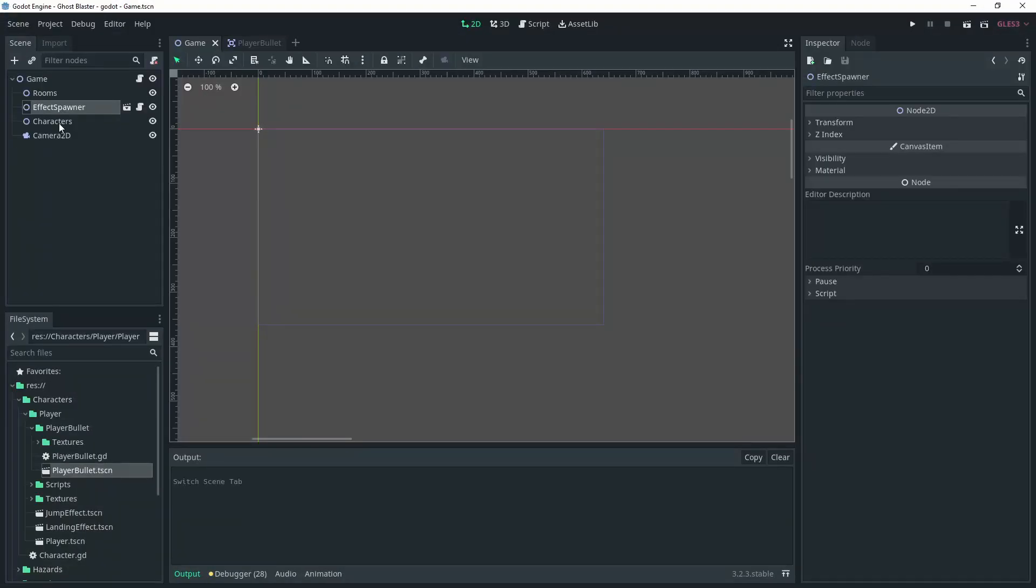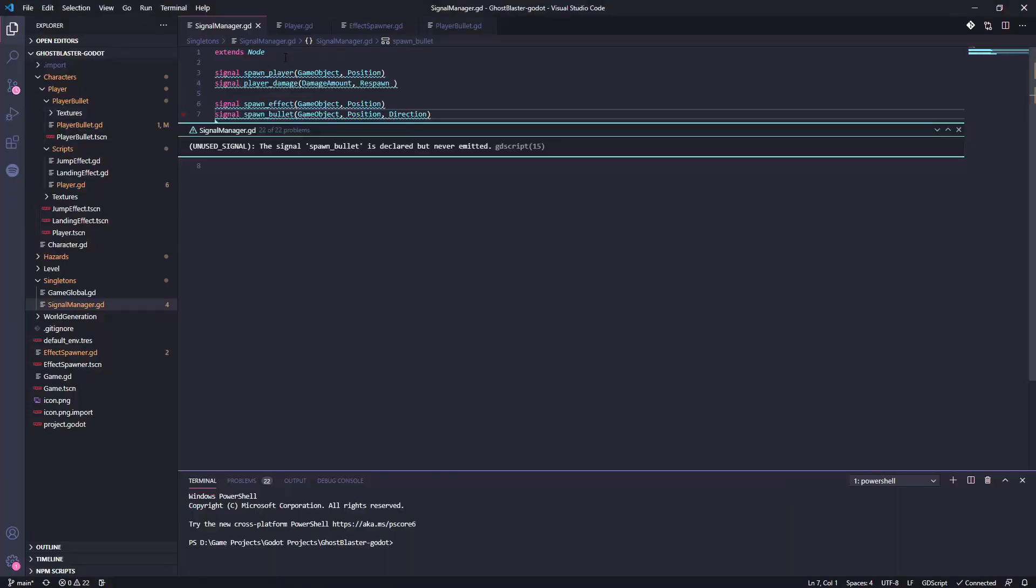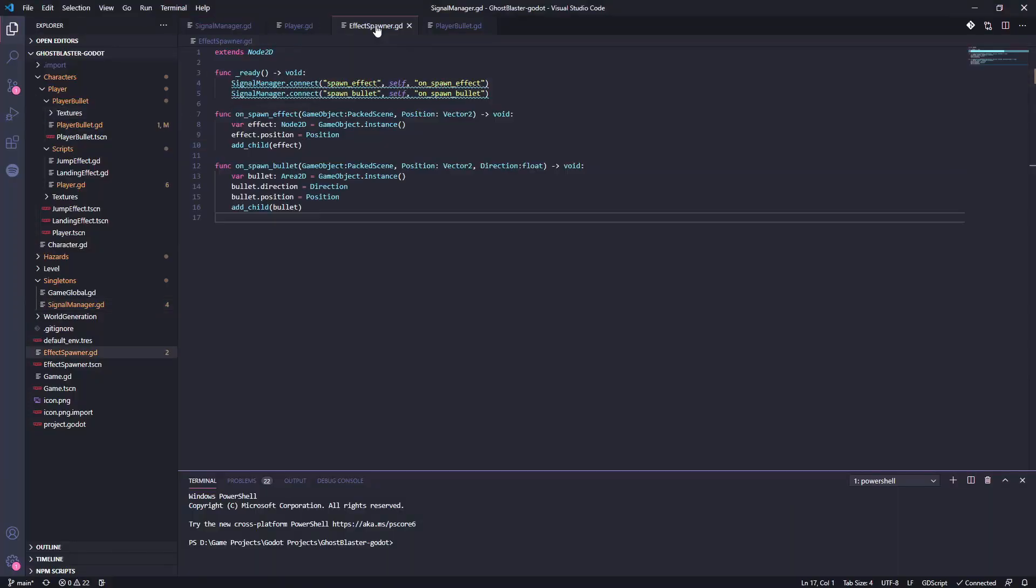I've set up an effect spawner node in the game that I'll use to spawn various bullets, explosions and visual effects. Here you can see that I connect to the signal and when it's called I create an instance of the bullet that has been passed and set its position and direction of movement.